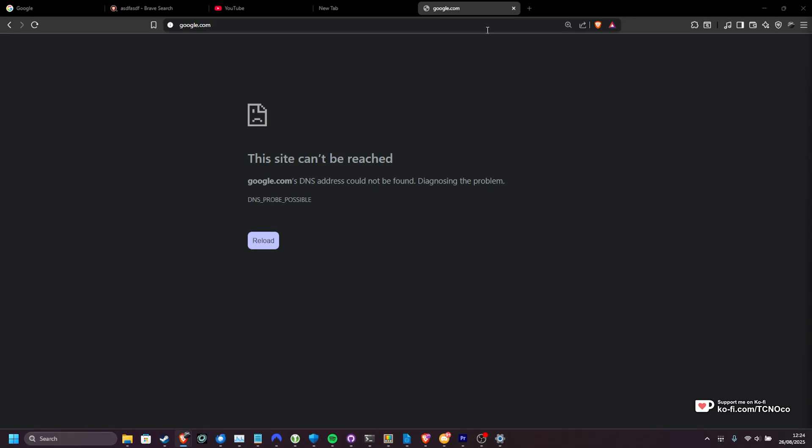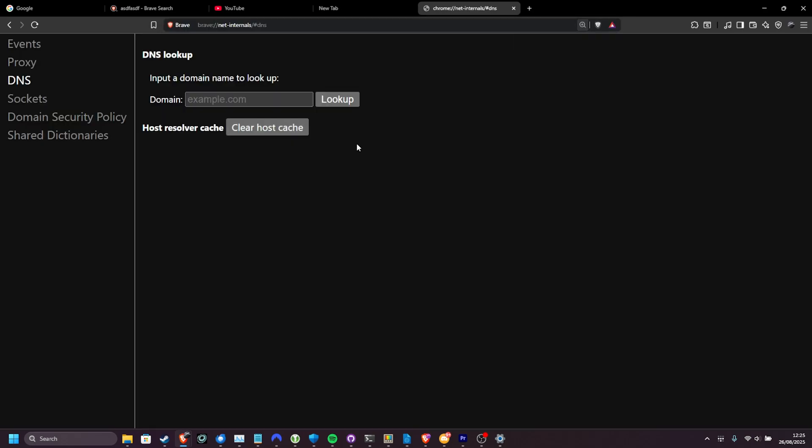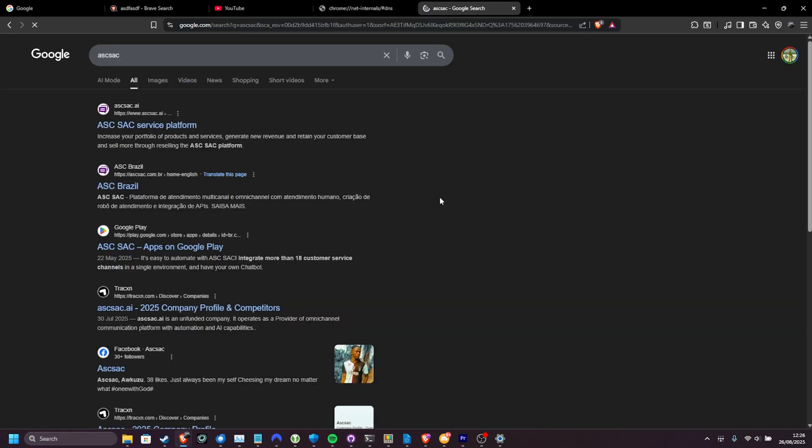What we can do is in our browser, enter a specific URL to get to the backend and control some things. In Chrome, you'll be entering chrome net-internals slash hash DNS. You'll find this linked down below. All we'll do here is we'll click clear host cache and this may be the one-click solution you need.